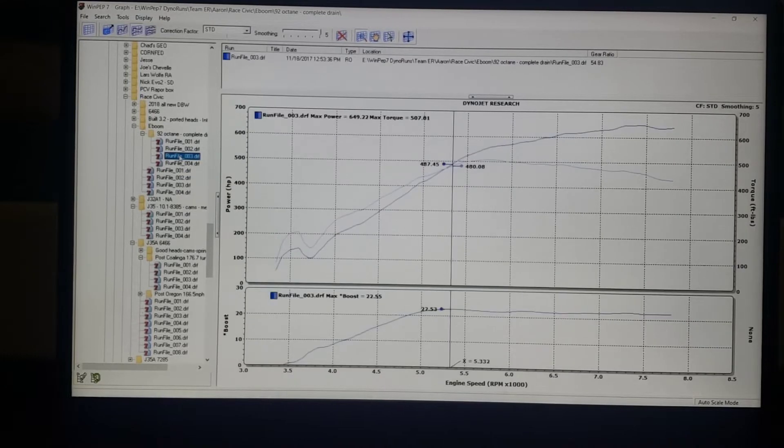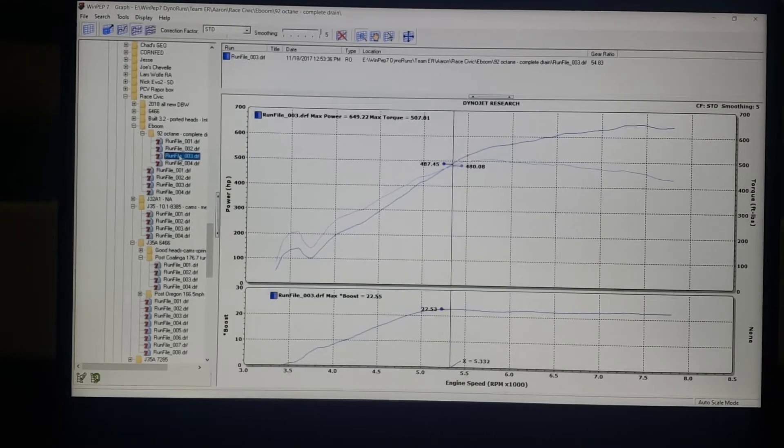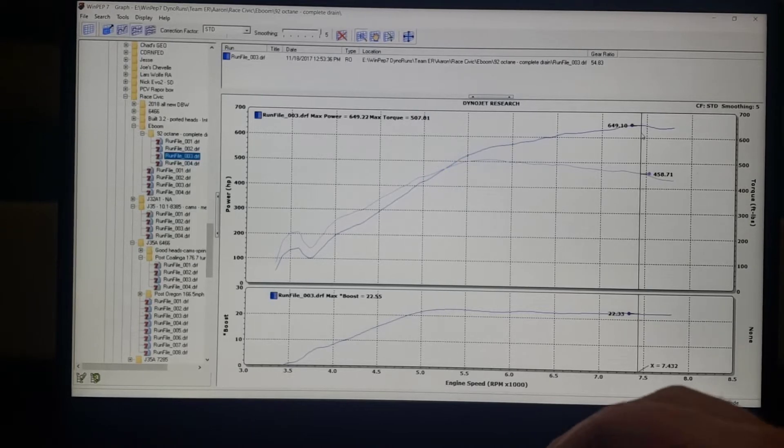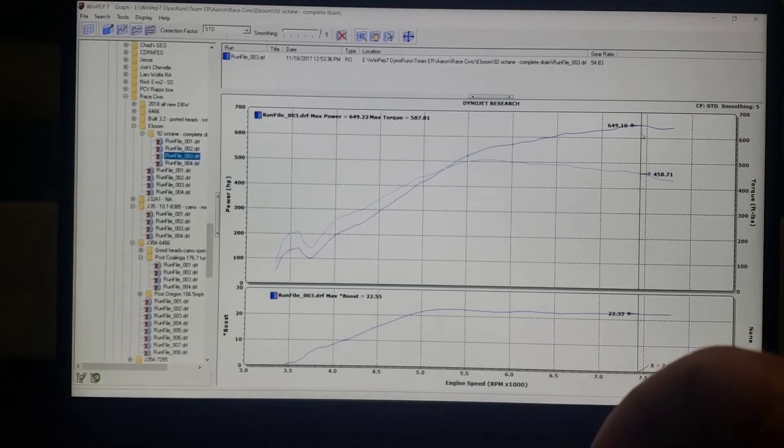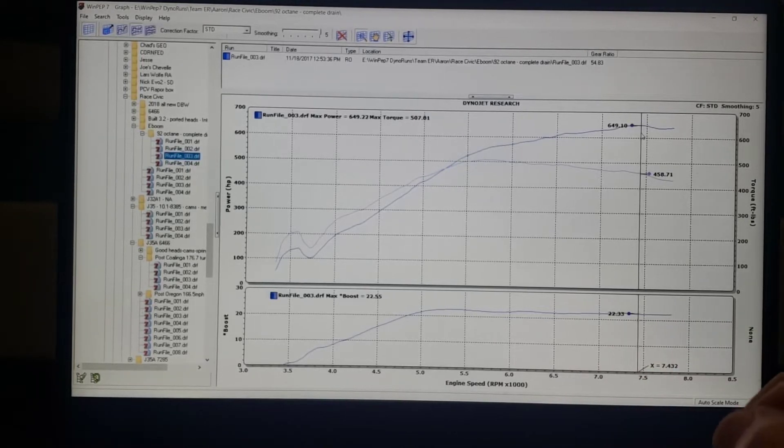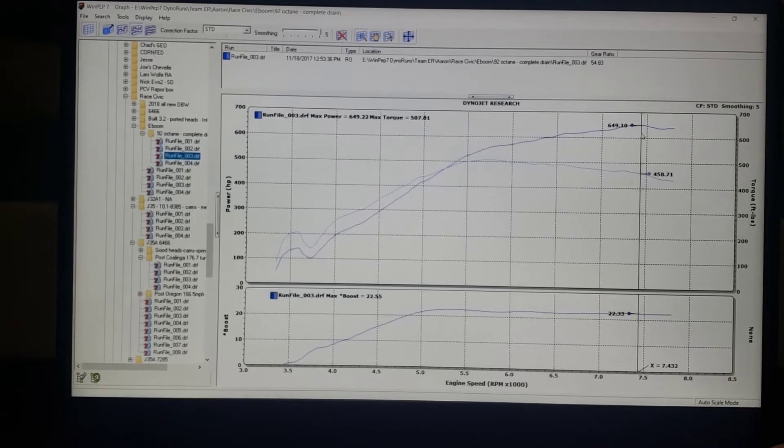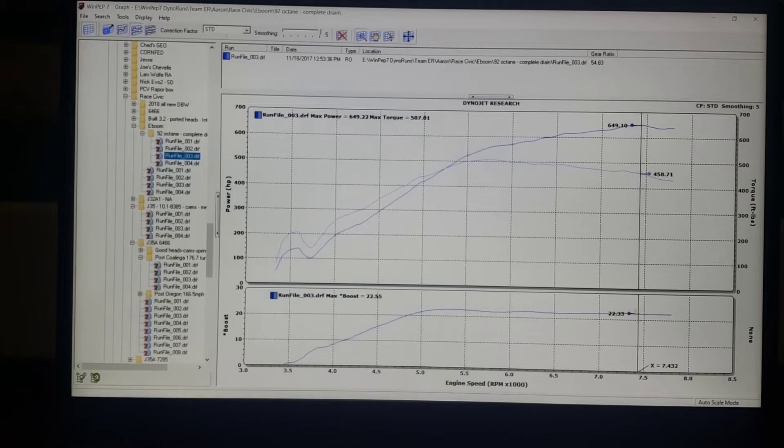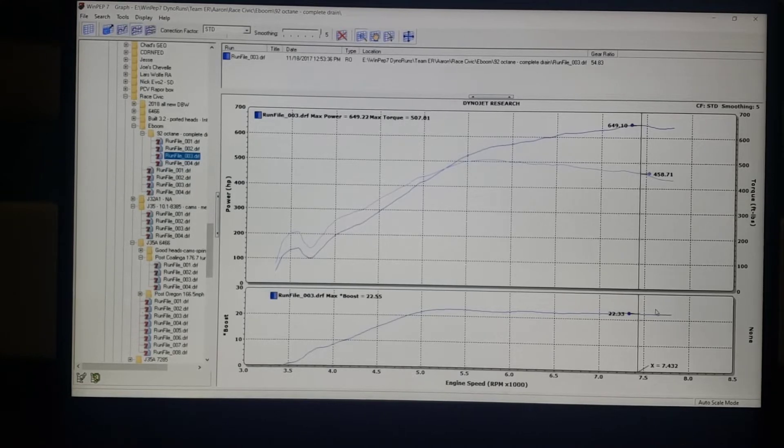This is a combo from a little while ago. This was an 8.2 to 1 compression, 3.2 liter V6 in my car. This was on 92 octane. As you can see, boost curve comes up, it's pretty flat straight across, 22 and a half pounds more or less.